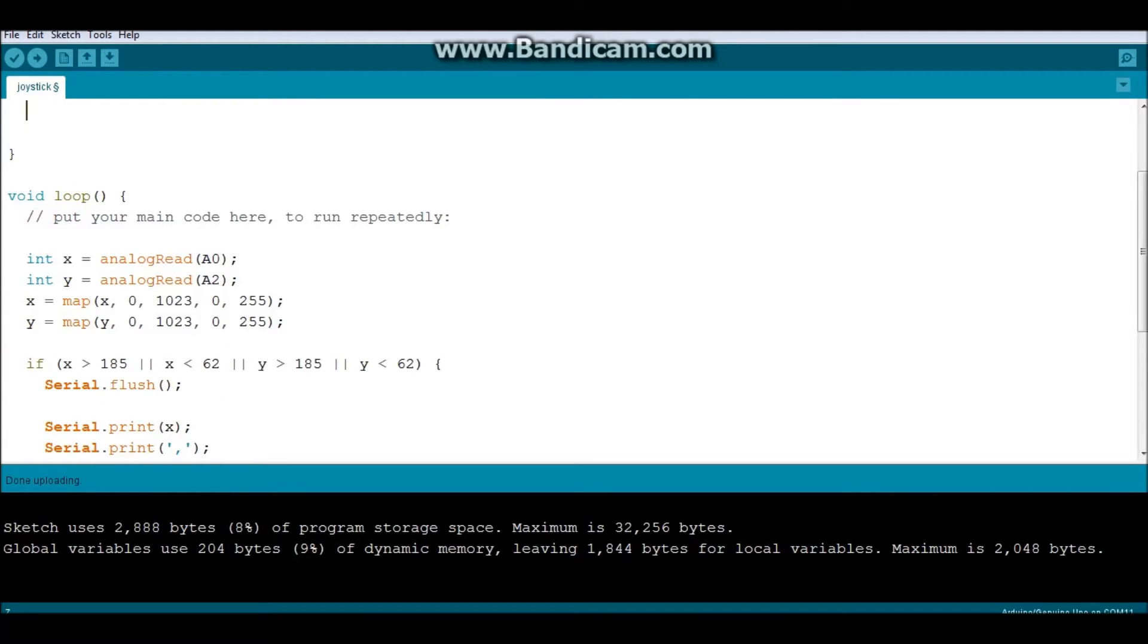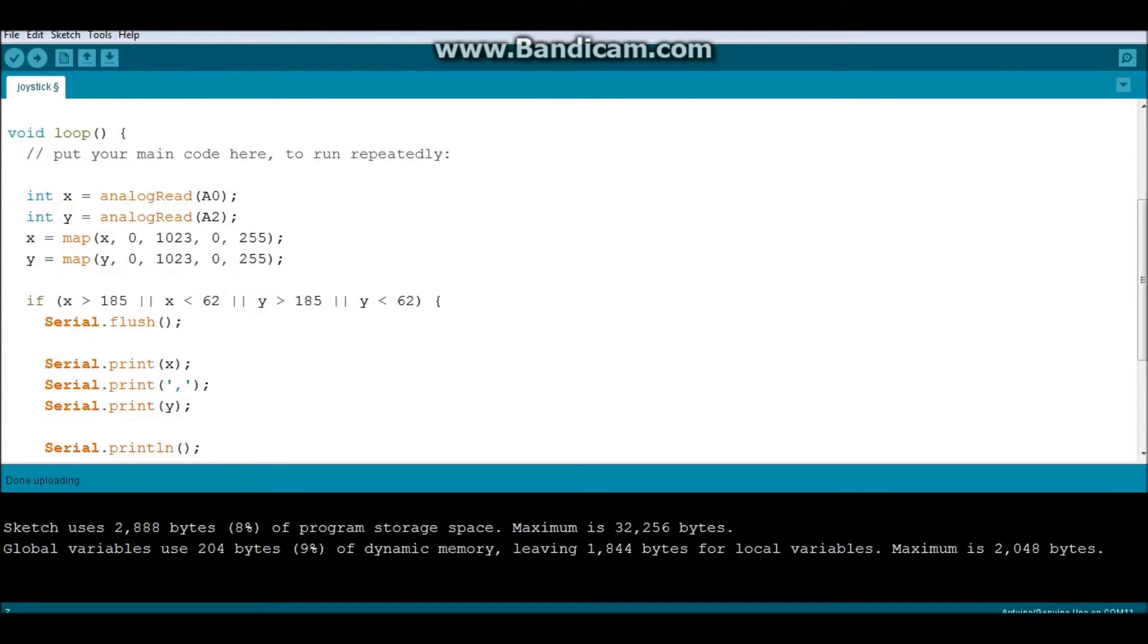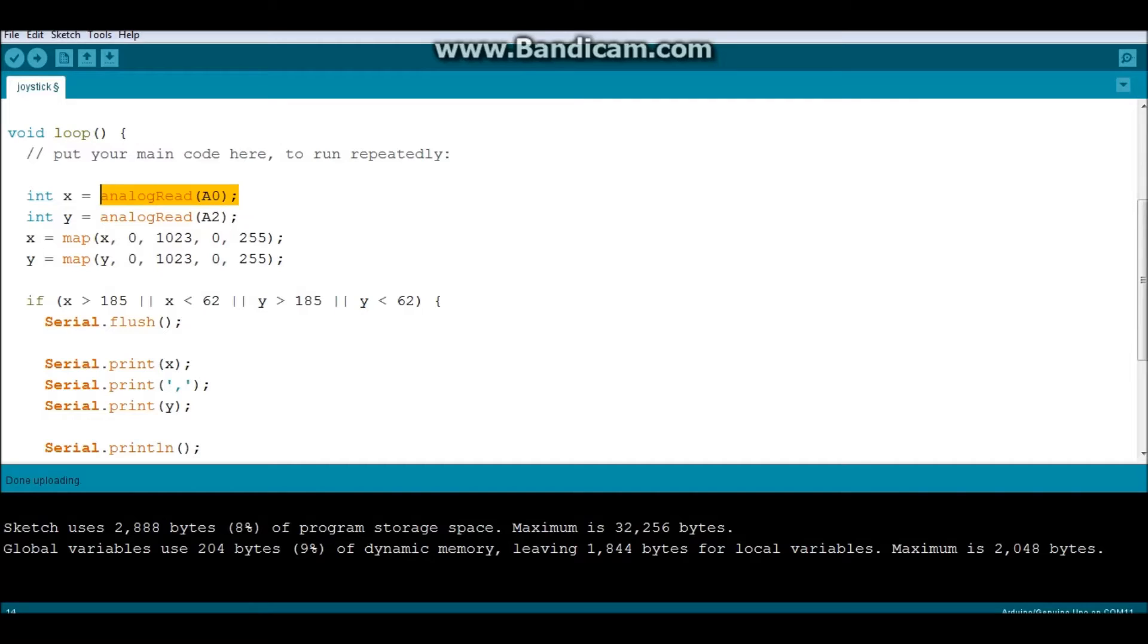So we get directed to the loop. Inside of the loop, as you guys can see, I have read, I said that on each loop iteration, I want you to read the A0 pin and store it as my X value and the A2 pin store it as my Y value.